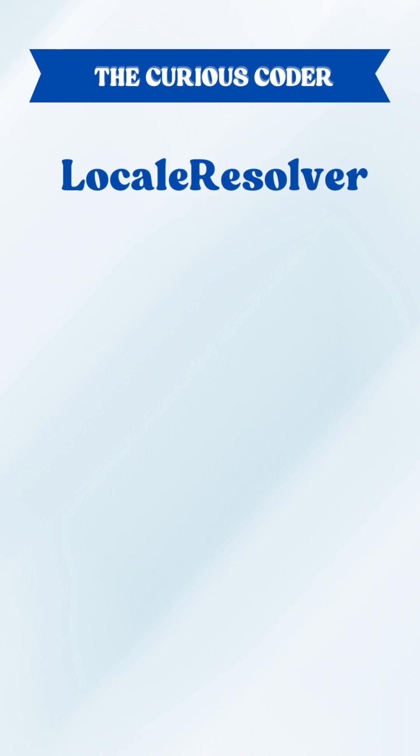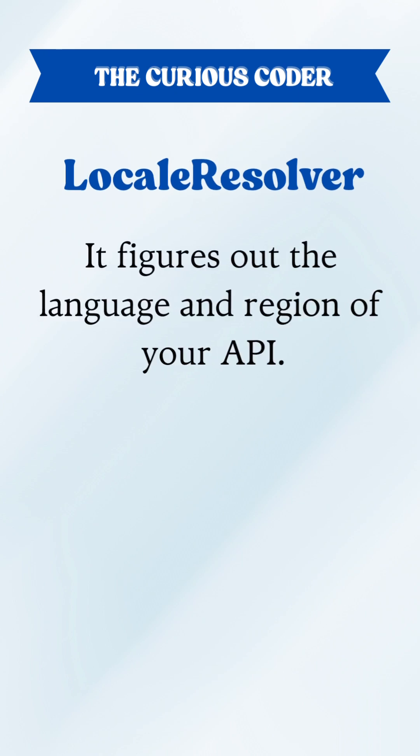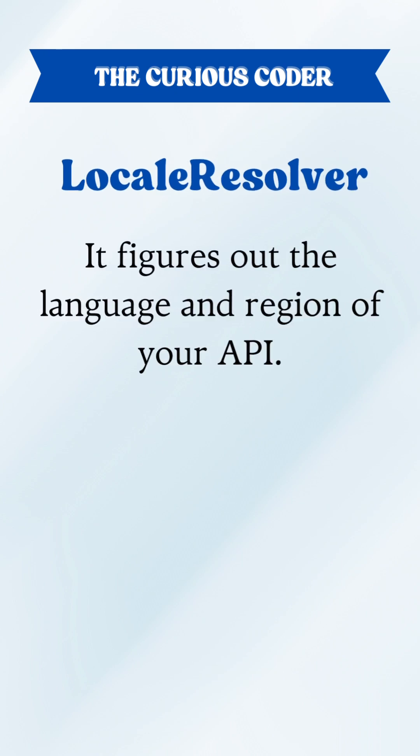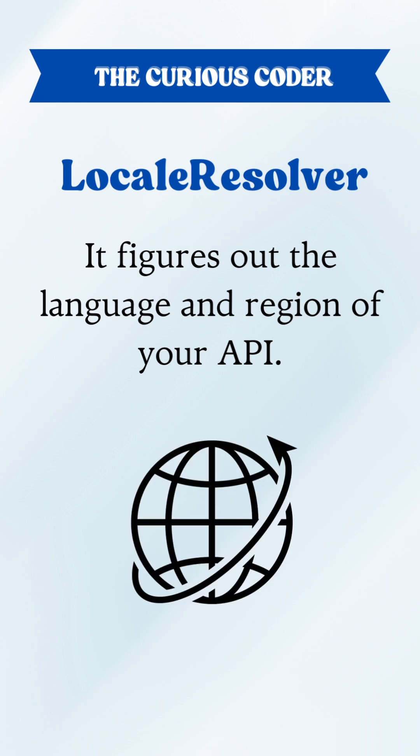Second is locale resolver. It figures out the language and region of your API. It is used widely if your application is global.